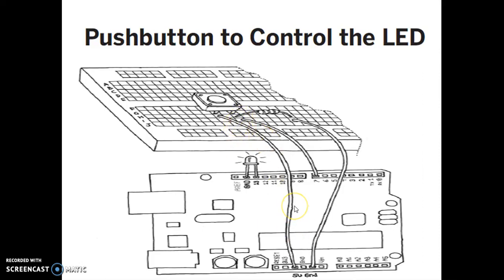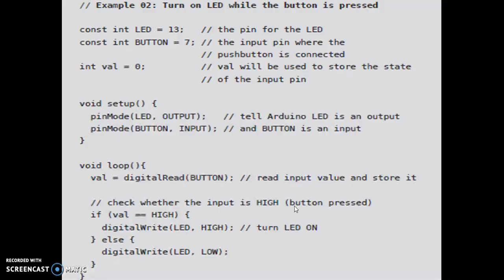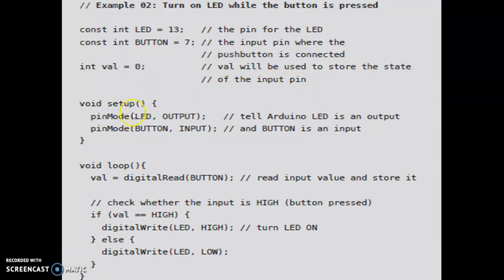Now let us have a look at the programming. We have assigned pin number 13 to LED and pin number 7 to button. The initial value is put as 0 — this integer value is 0 to store the initial value of the input pin, which is 0 volts.